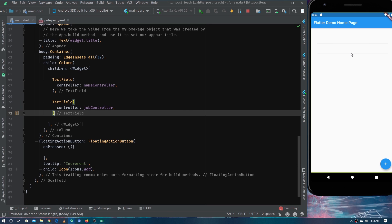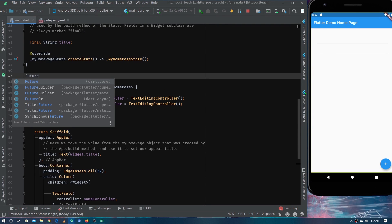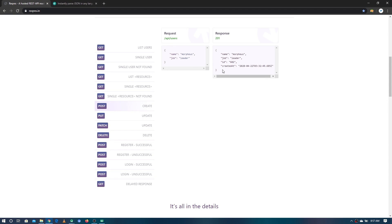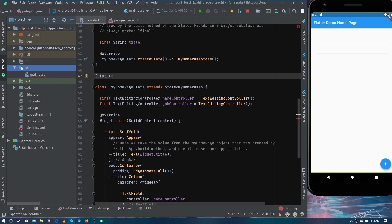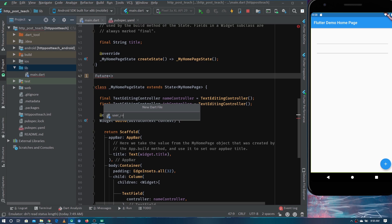We'll call the API when the user taps the floating action button. For making the API call, I'm creating a Future whose return type will be the UserModel. Let's go ahead and create a new file in the lib directory called user_underscore_model to hold the model class for the response.